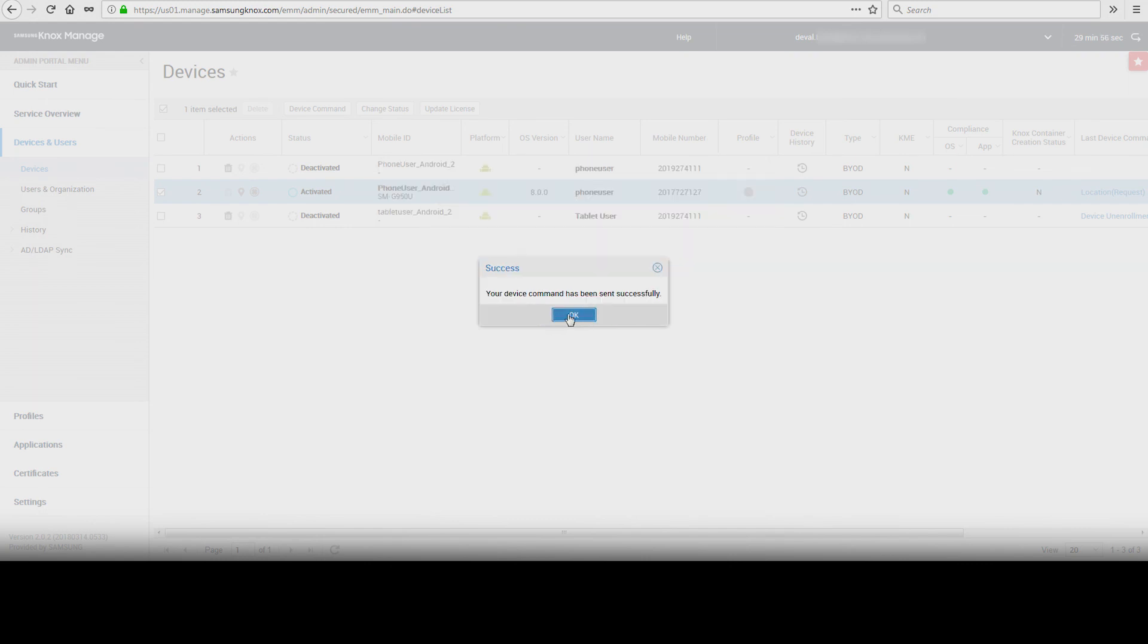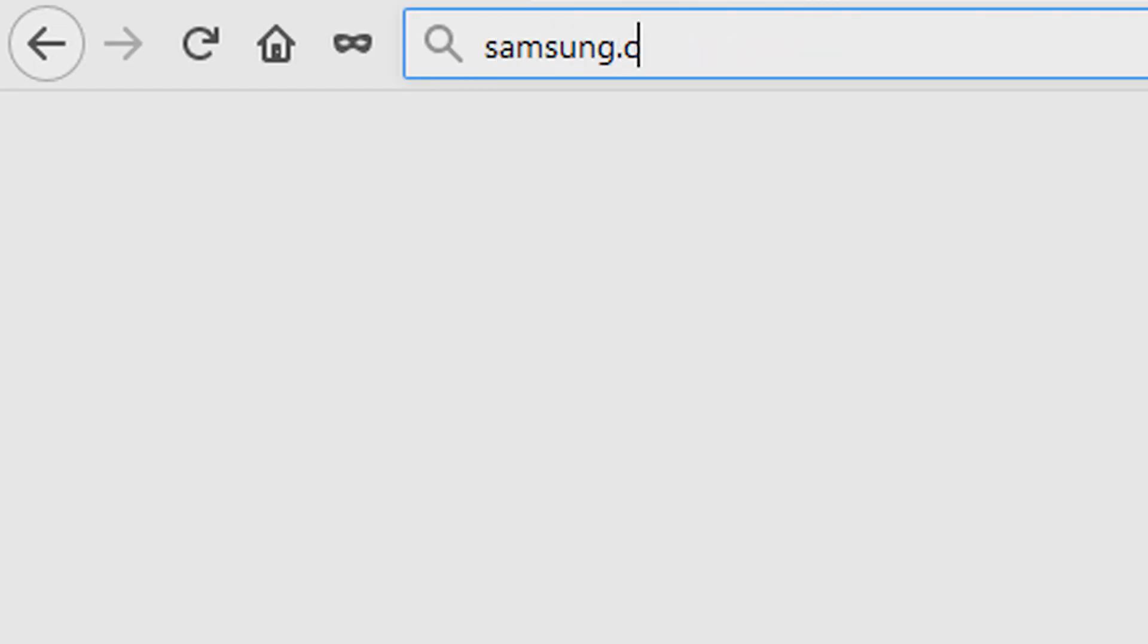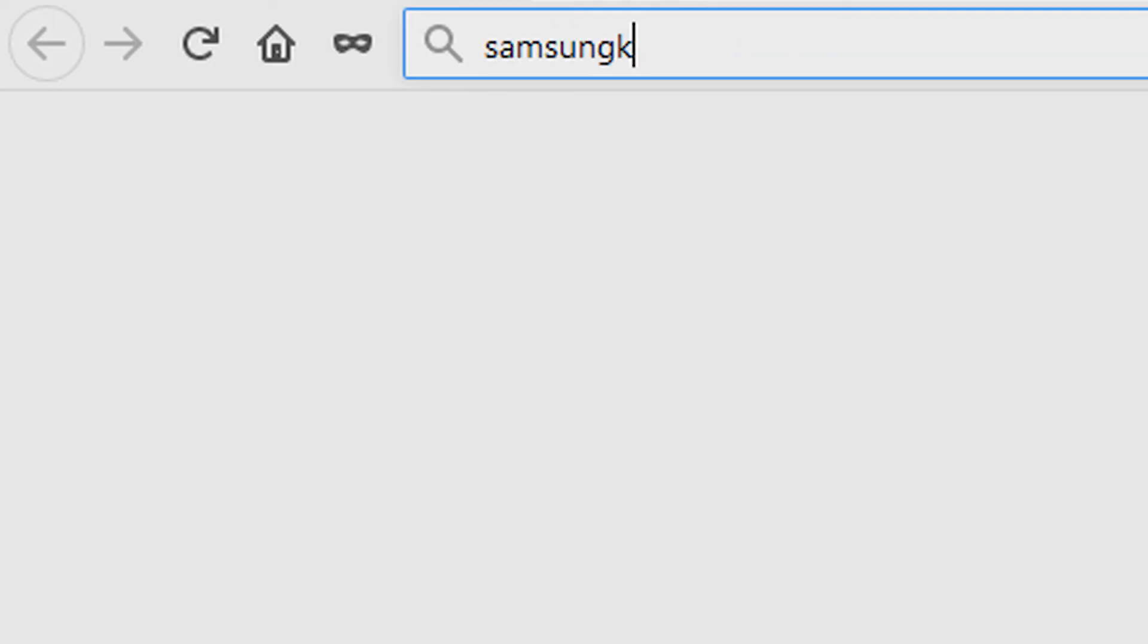And that's how to push applications over the air with Knox Manage. To learn more about how Samsung Knox can help your business, visit Samsung.com/Knox. For support with or to access your account, visit SamsungKnox.com.